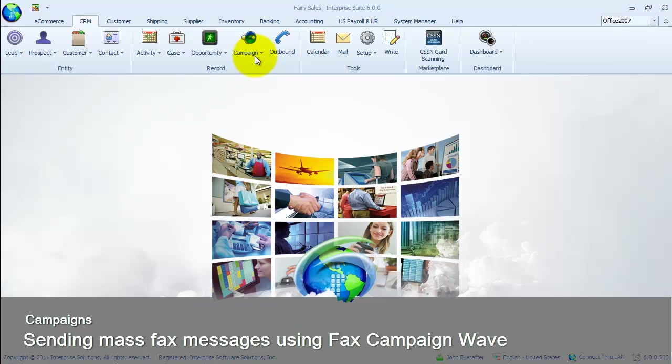We have two ways to create a new campaign wave. First is from the new campaign wave option in the campaign wave menu of the CRM module. The other is from the wave tab of the campaign form. We will create a new campaign wave using the second option.